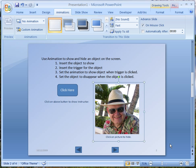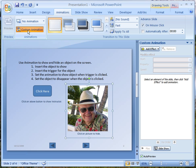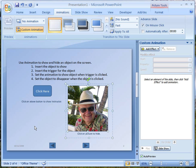The next thing I need to do is to animate this so that the picture appears only when I click on the button that says 'click here,' and disappears when I click on the picture. To do that I go up here and click on Animations, then go to Custom Animation. Now I can add the effect I want. The first thing I need to do is select the picture — in this case it's the group, the picture and the text.